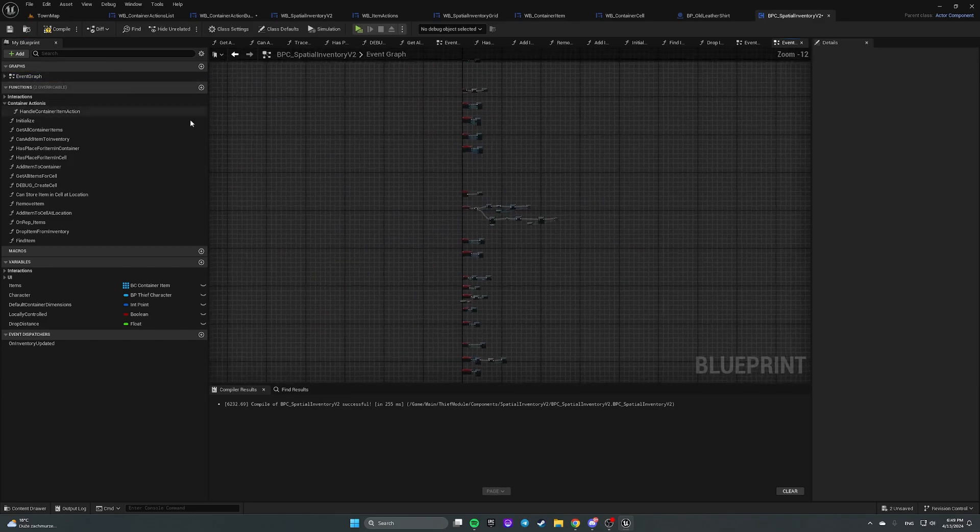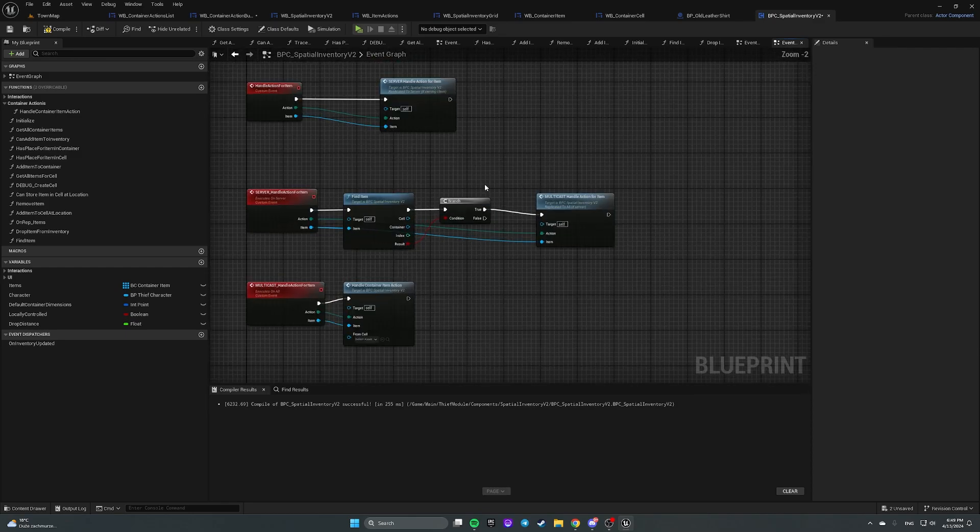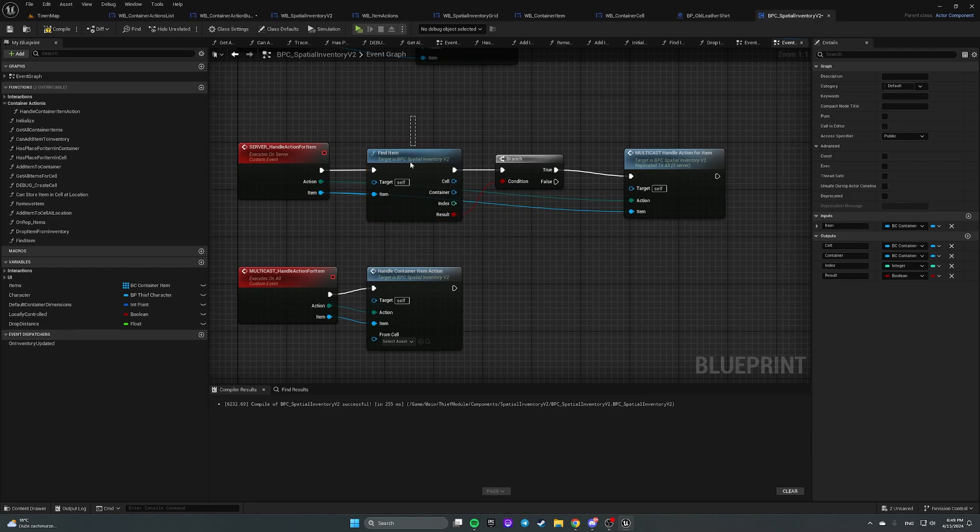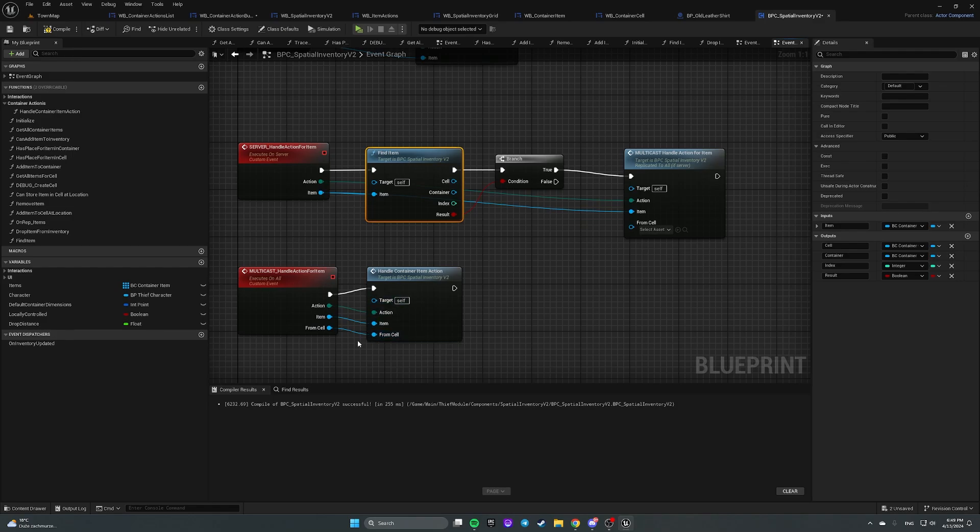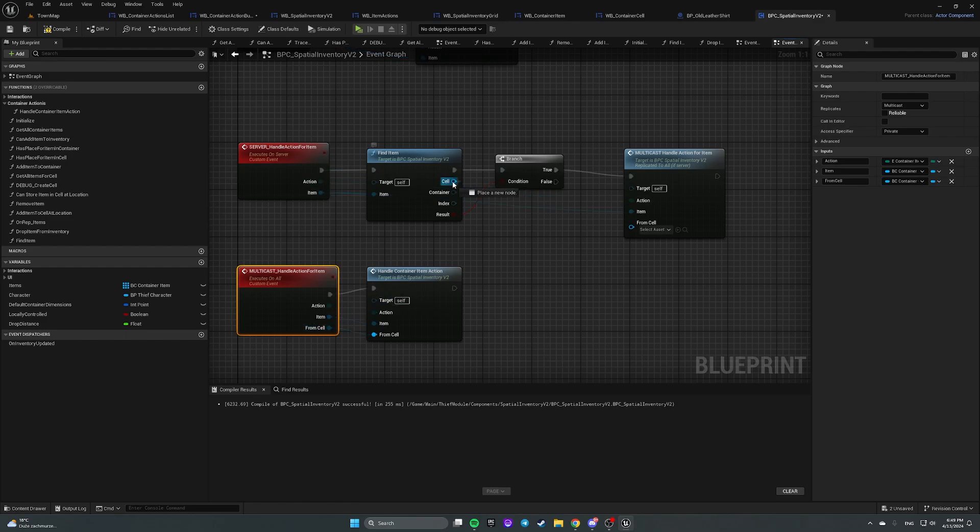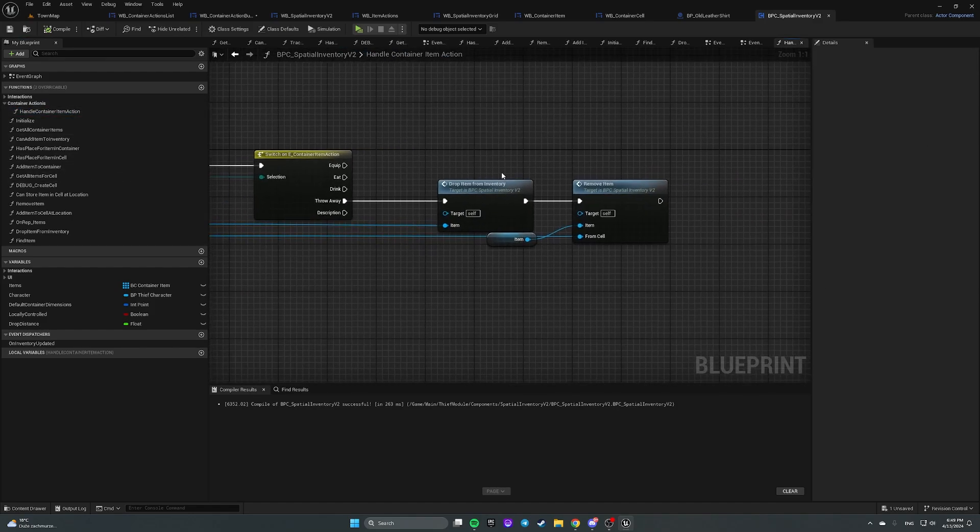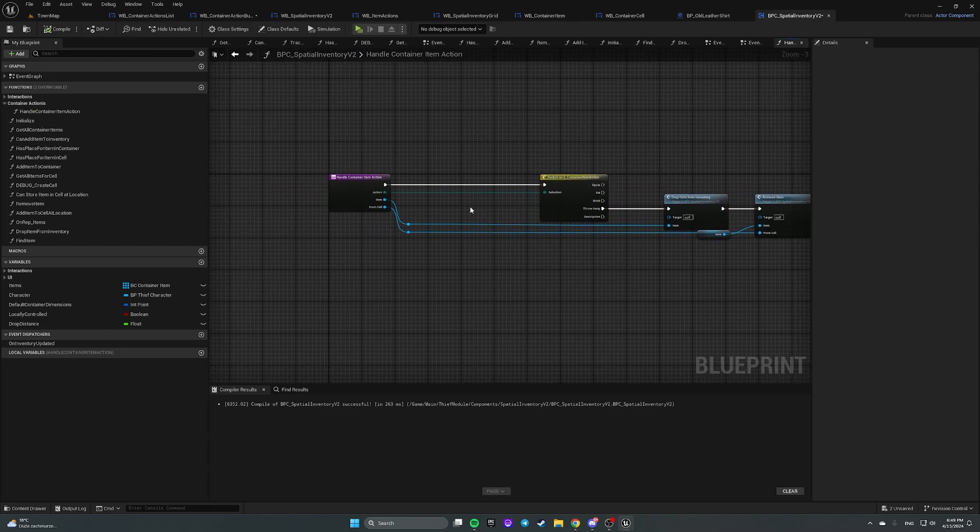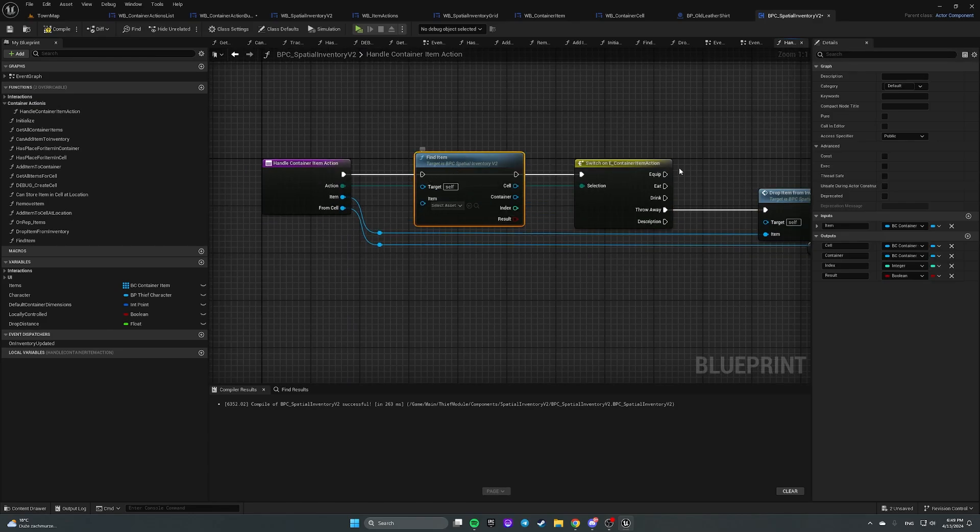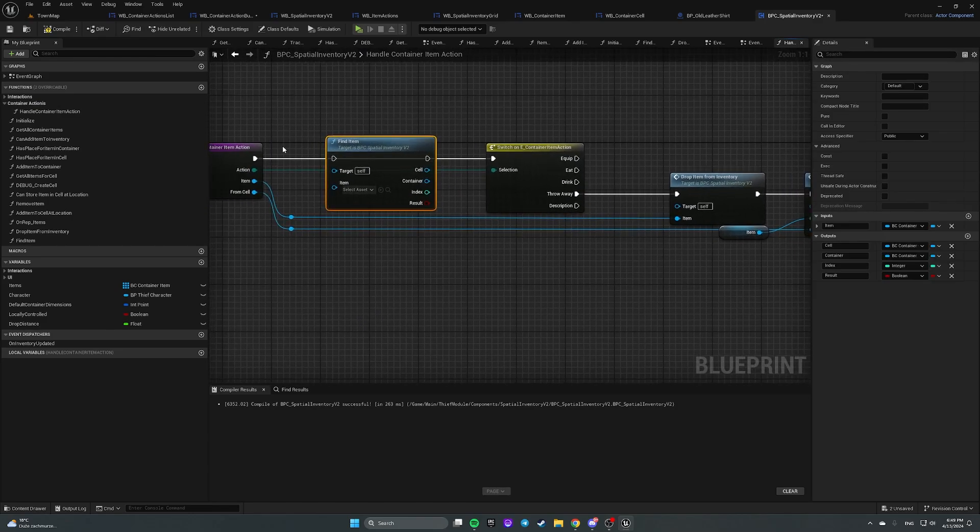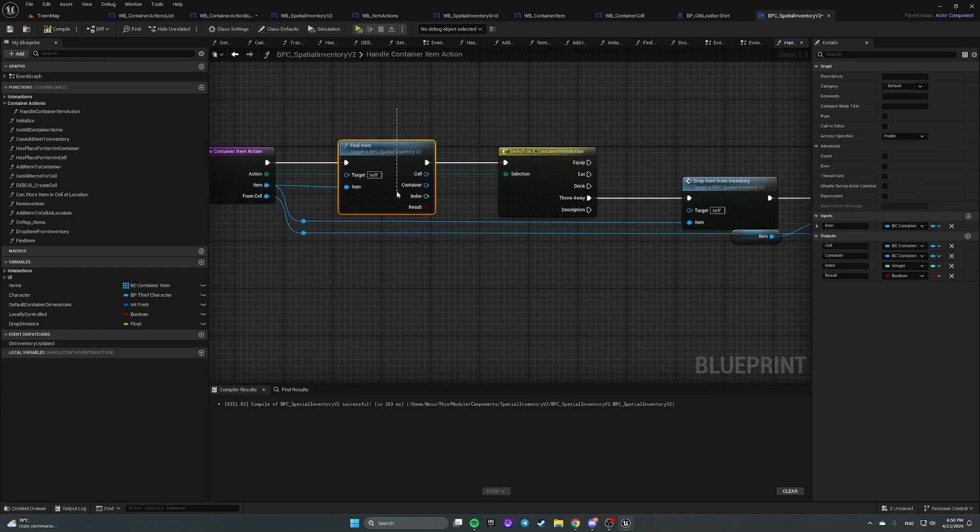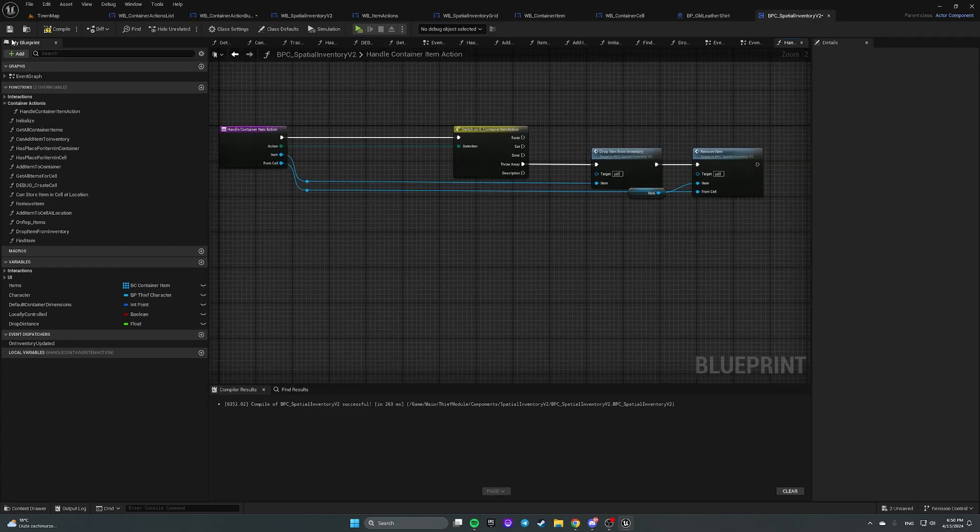And open event graph. Here and after and our find item returns us a cell. So let's do it like this. So add an input to multicast event from cell and plug in this cell here. So in... Here is how it looks like. So in non-replicated project you just have to call this find item here. Like this. And so on. Now it will work.